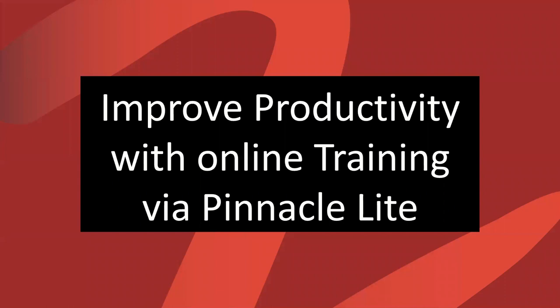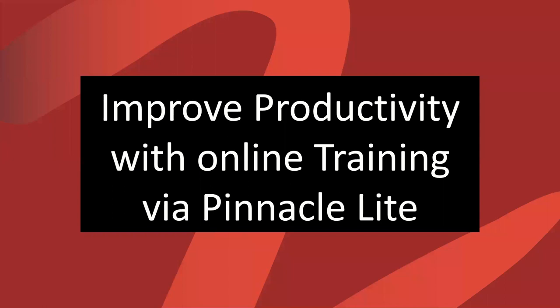This presentation is meant to give you an overview of how Pinnacle Lite can help you improve productivity within team members, especially now where the majority of users are working from home.